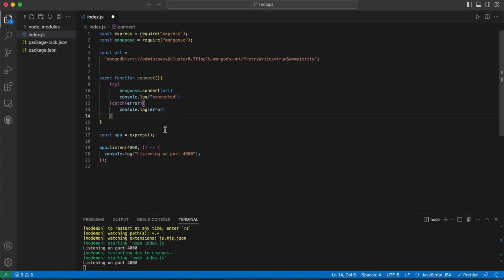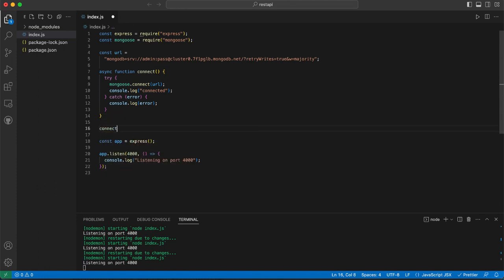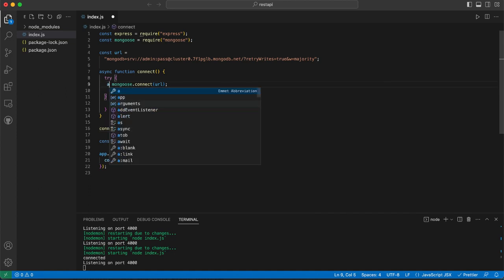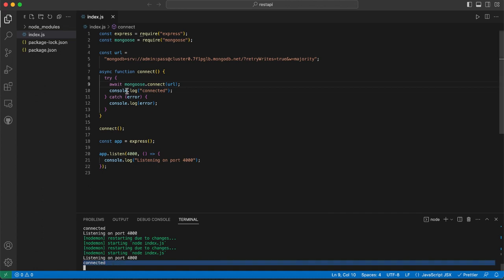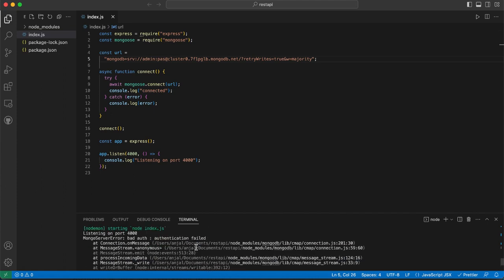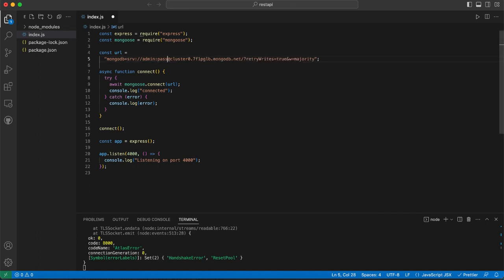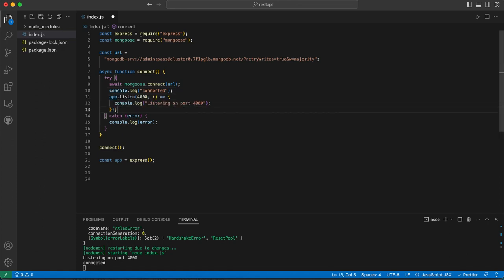It doesn't show anything yet because we haven't called connect. Let's call the function — since it's async, we need to use await. Now it says 'connected'. But if you type the wrong password, it will give a big error — so make sure you have the right password. If the connection is correct, then only run the server and listen.